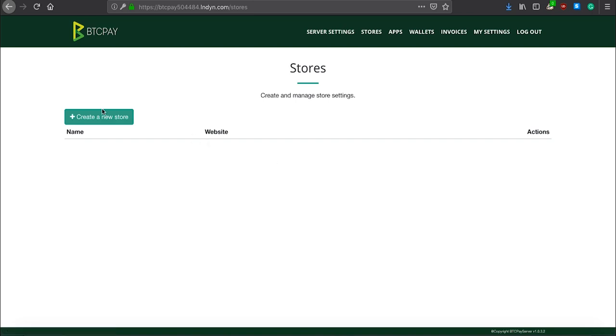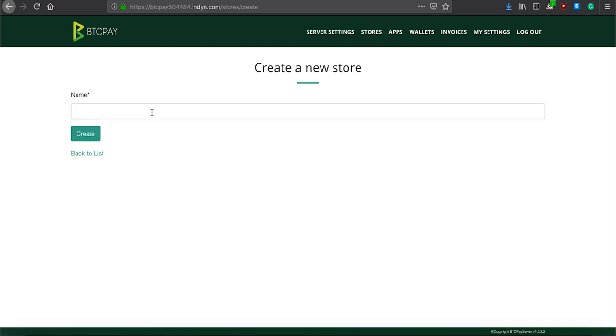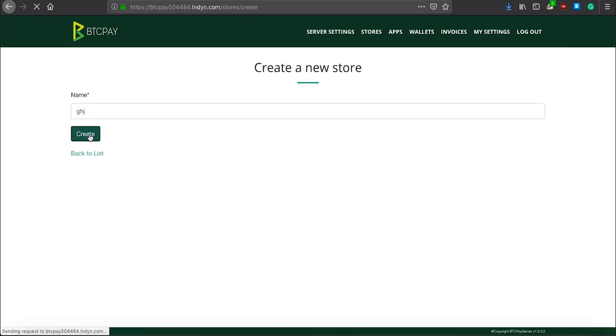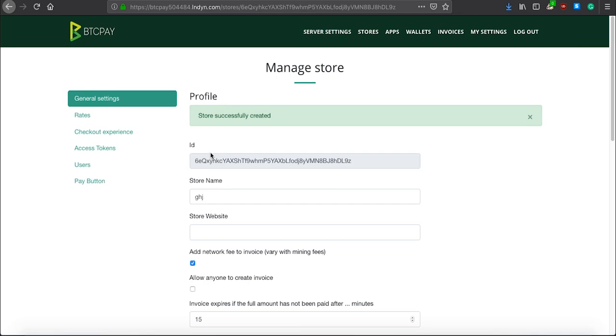You can create your new store by clicking here. Give your store a name, and click Create. Now that you have store, you will see a bunch of other options opening inside store settings.